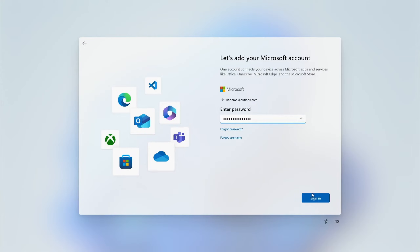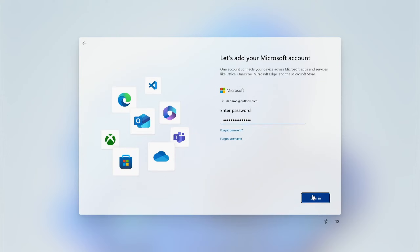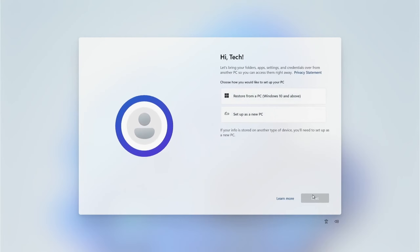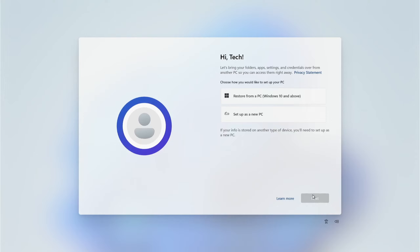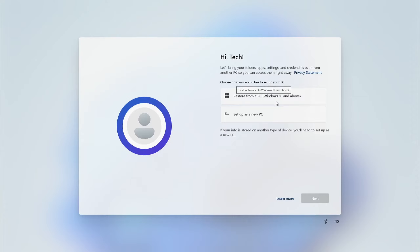Enter your Microsoft account password and click Sign In. At the next screen you'll be asked to restore your PC or set up a new PC. Assuming this is a brand new computer, we're going to choose Set Up a New PC and click Next.